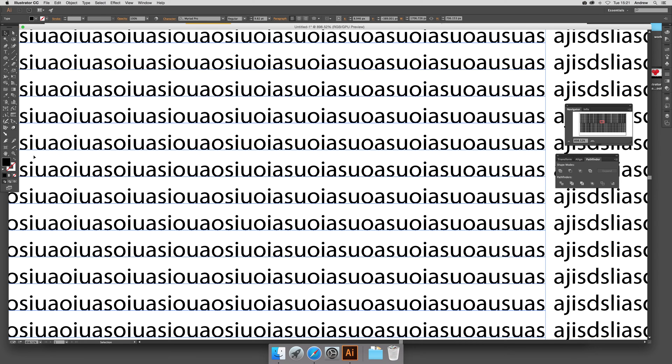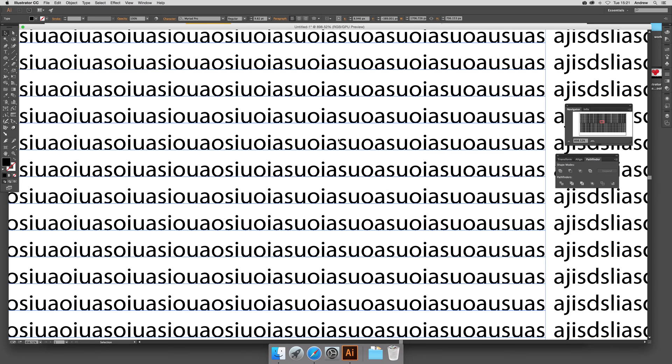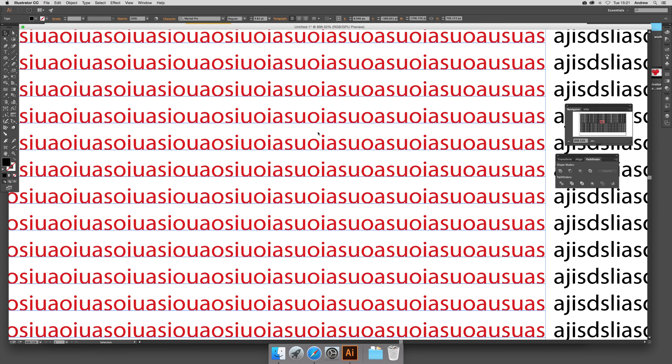change the color. I'm just going to change that to red and there is fairly instantaneous, no sort of drag in the way that it used to be. That's a great new feature of Illustrator CC 2015 on a Mac